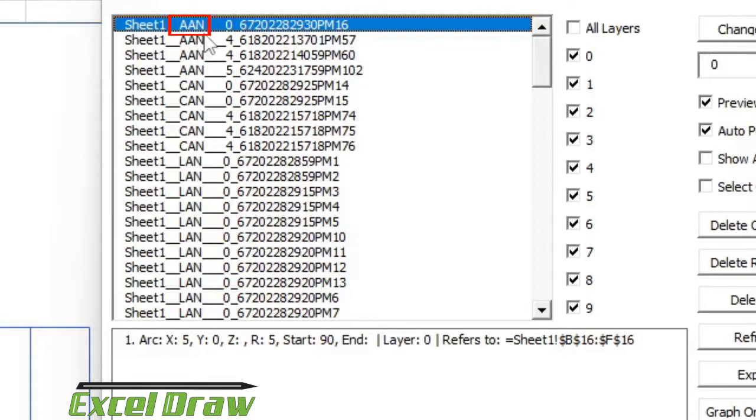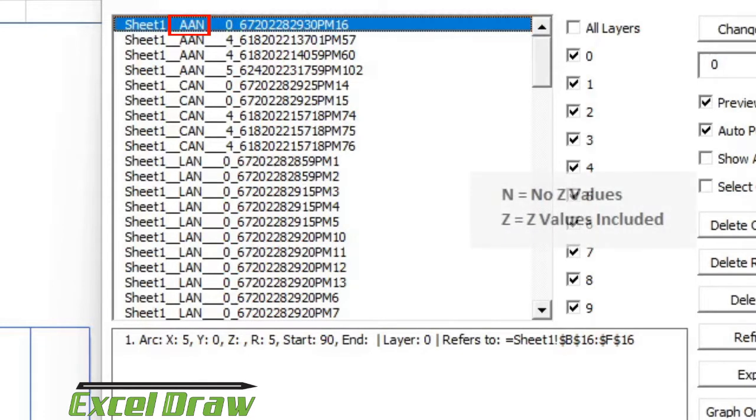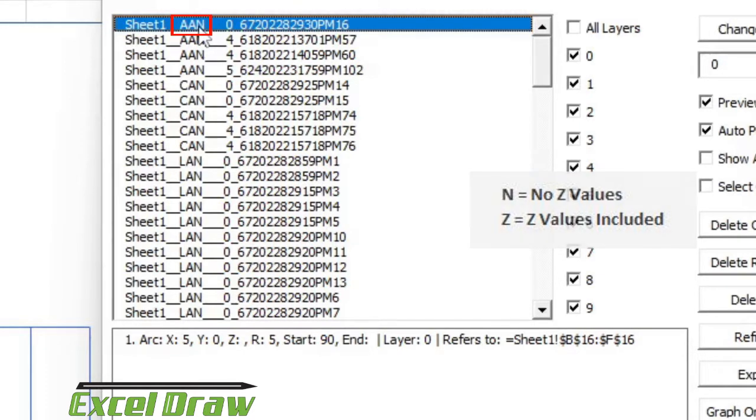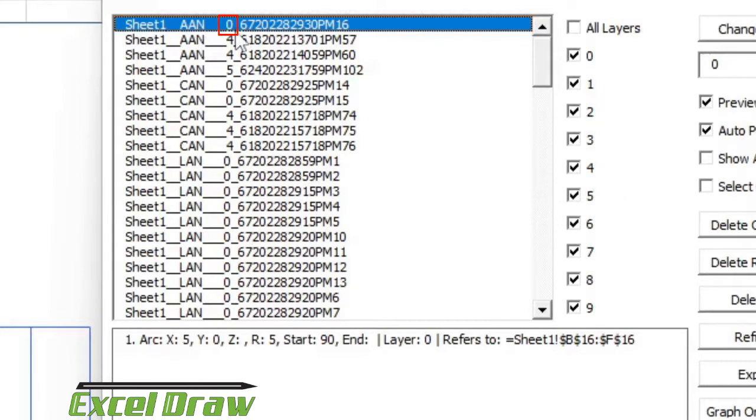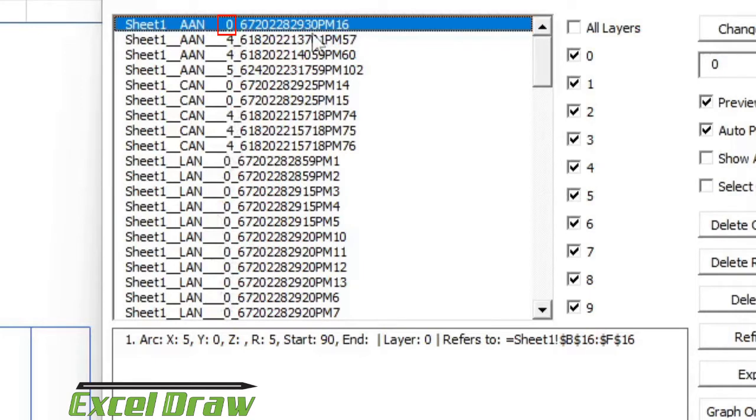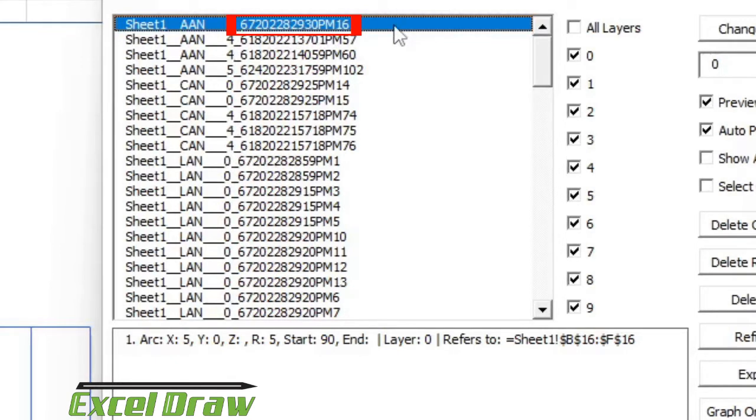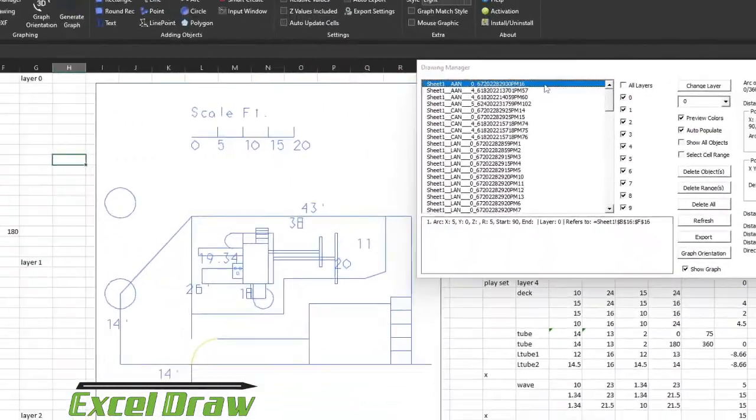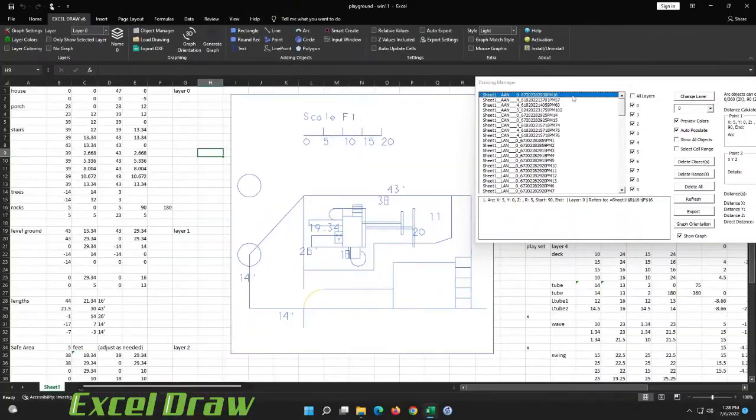Finally the last letter is going to be if it has z values included. So the z values included is also in the settings right there. If there are no z values it's going to have an N, and then if it does have z values that third letter is going to be a Z. The next letters after that, the first number that you get to is going to be your layer number, and then the long string of numbers and letters after that is a timestamp for when that object was created. So that is how you break down the names of the objects.